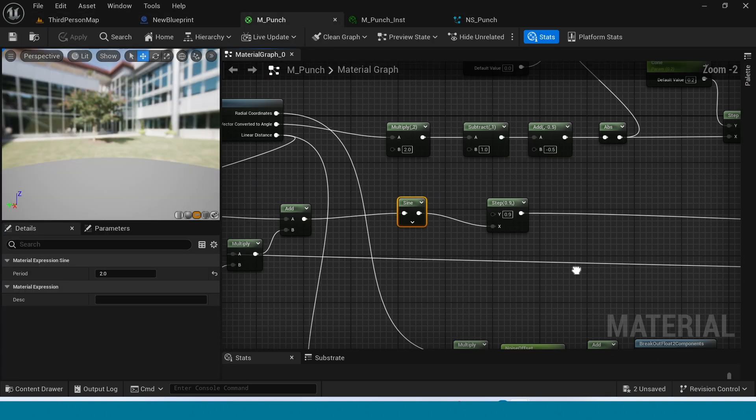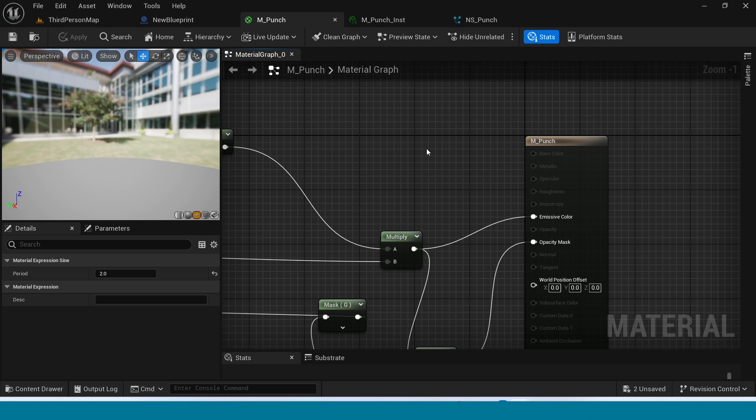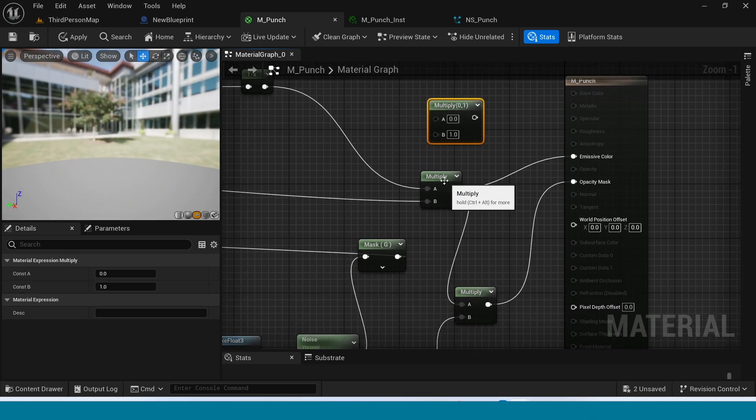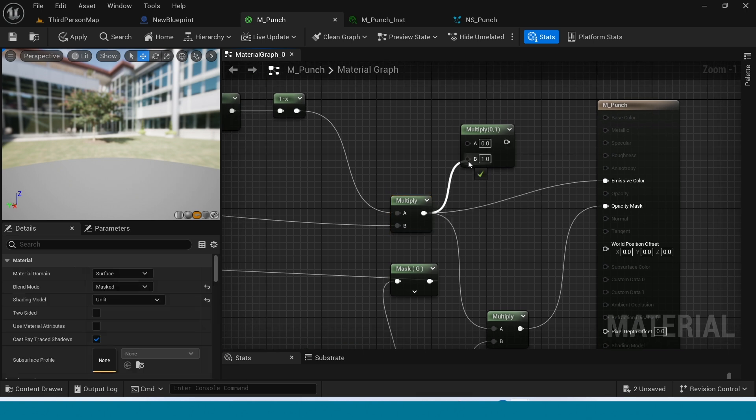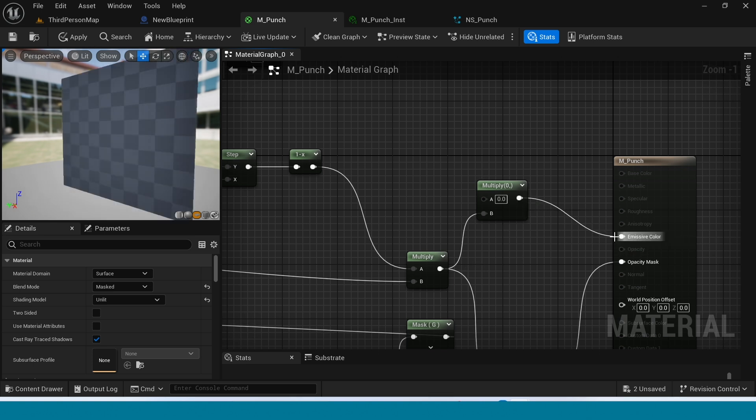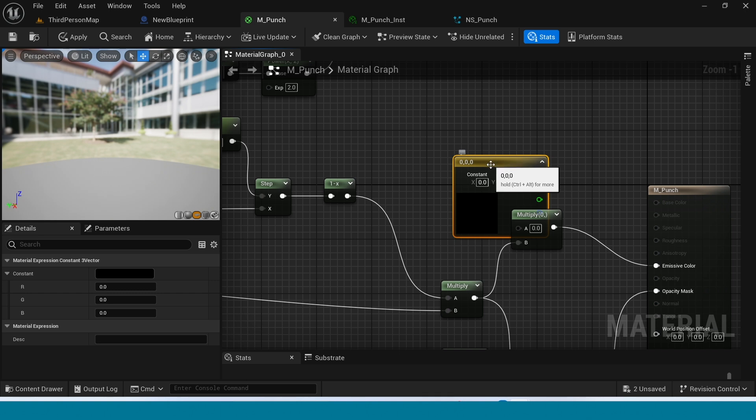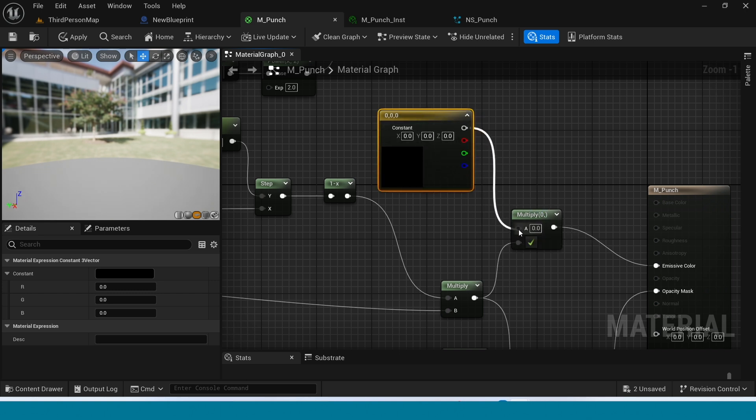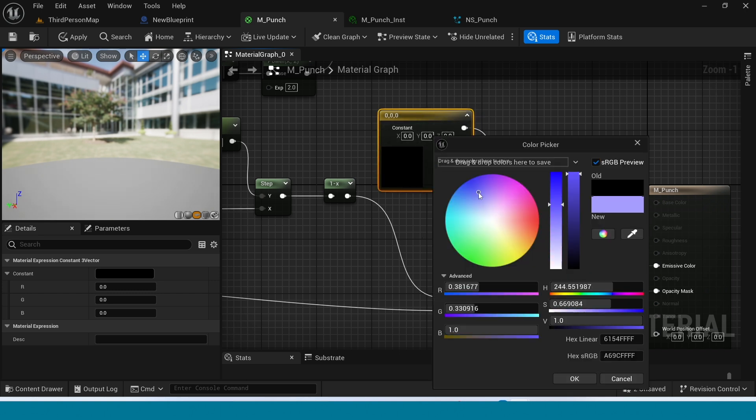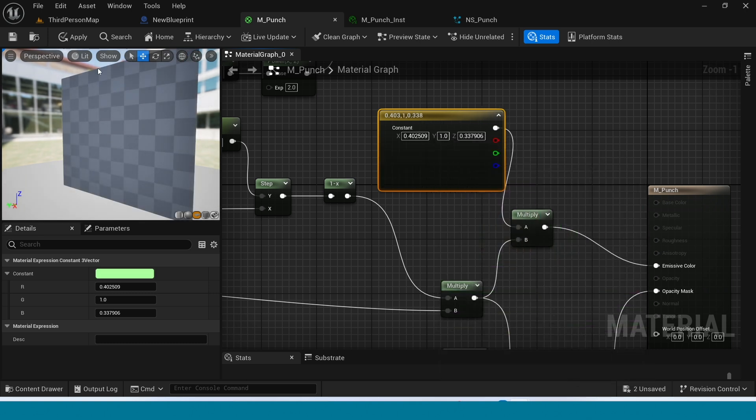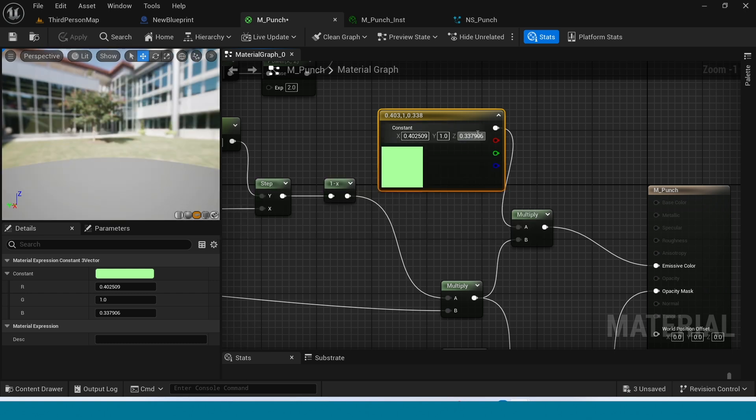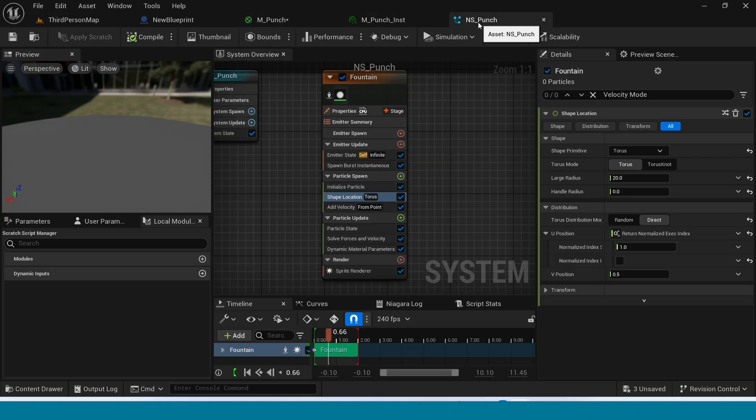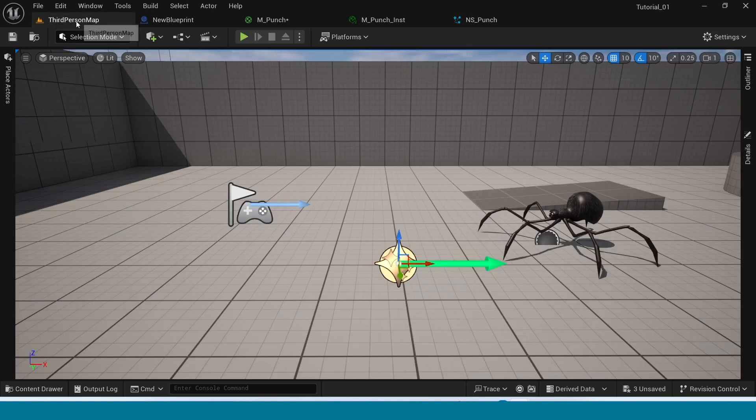Now go to material. In here add a multiply between this. Connect this to B and connect this multiply to emissive color. Press 3 and connect this to multiply. Take any color green. Go to Niagara and see. And now go to 3D map, play and see.